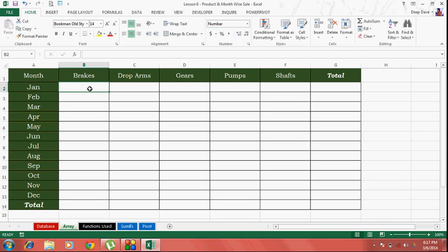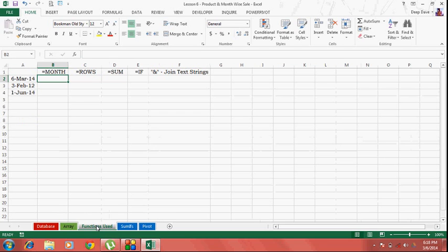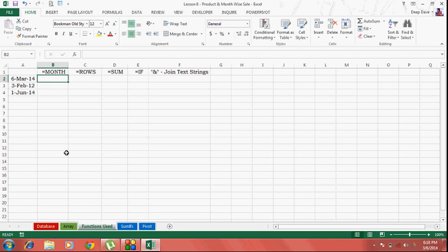Before we start, let me briefly discuss the functions that I'm going to use in my report. I cannot use a helper column for some reason, so we'll have to look for a function where we can avoid a helper column.